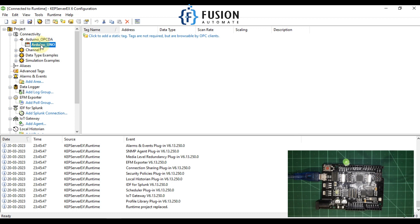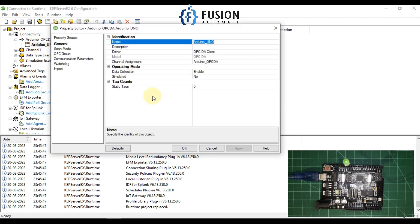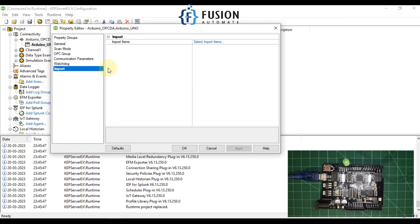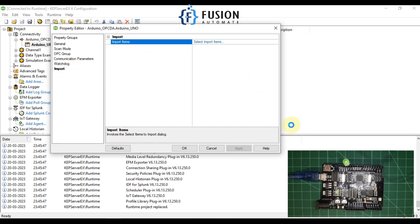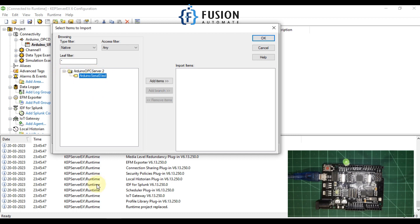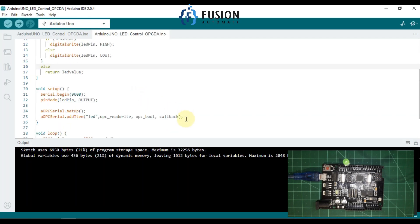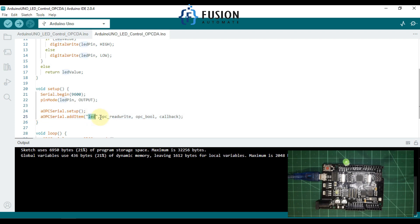Now I'll click on our device, go to Properties, then Import, and we will import our tag from our Arduino OPC Server into the CAP Server. You can see our Arduino OPC Server — we will expand it and there is one tag here which I created in our Arduino code. The tag name is LED.